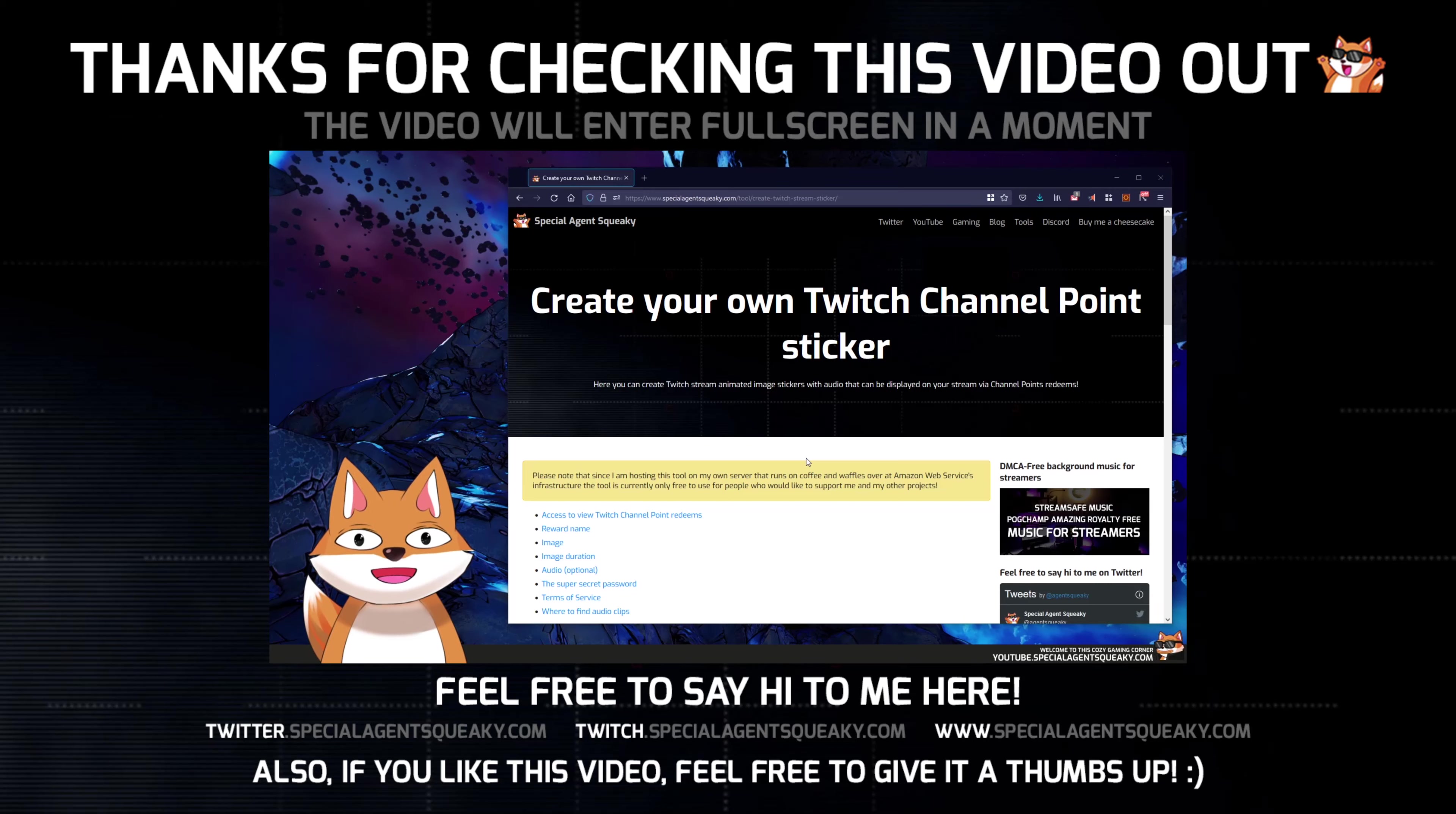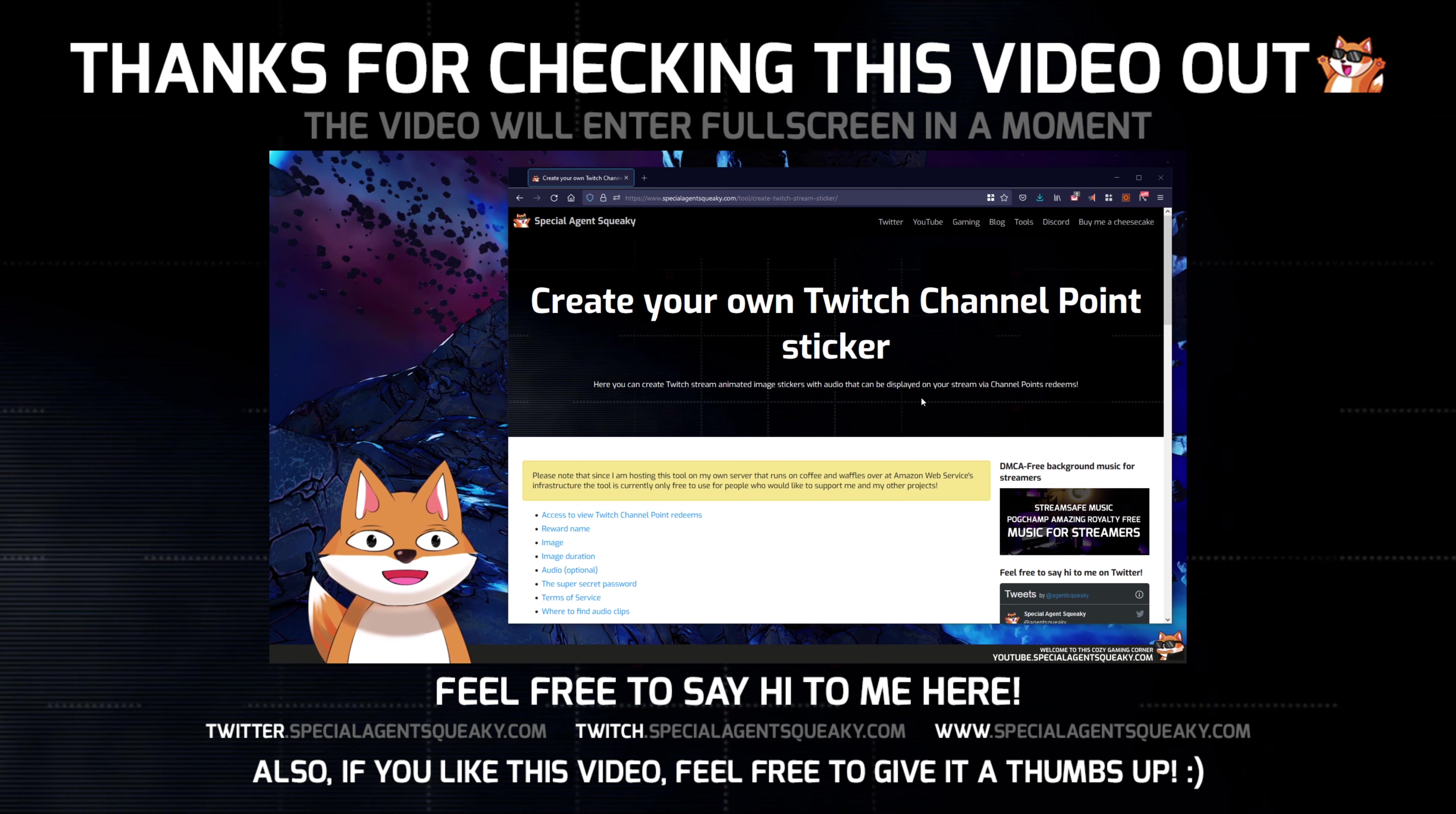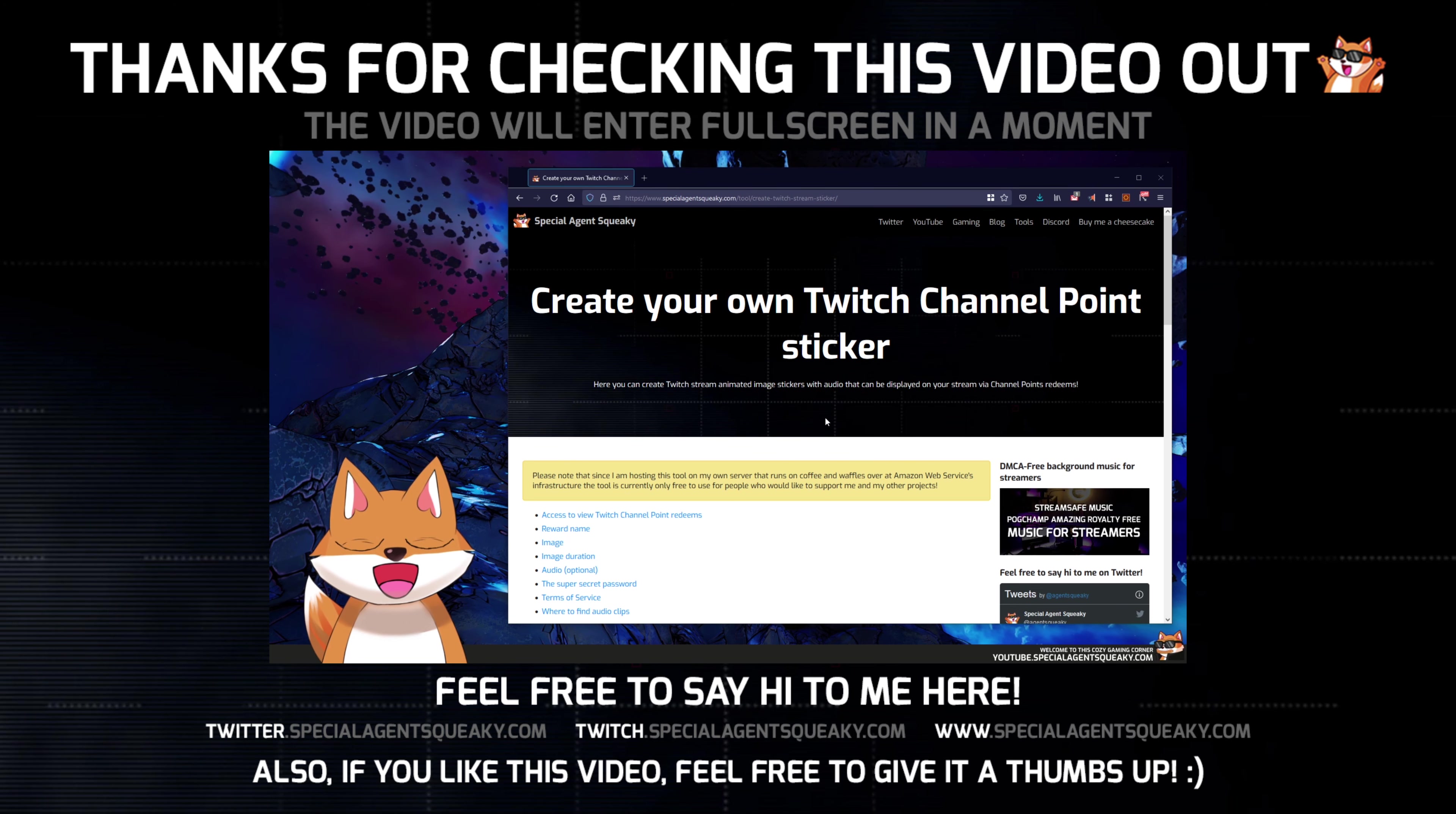Hey all, so in this video I'm going to show you how you can create your very own channel point stickers and we're going to do this together step by step. You will see actually how easy it is.